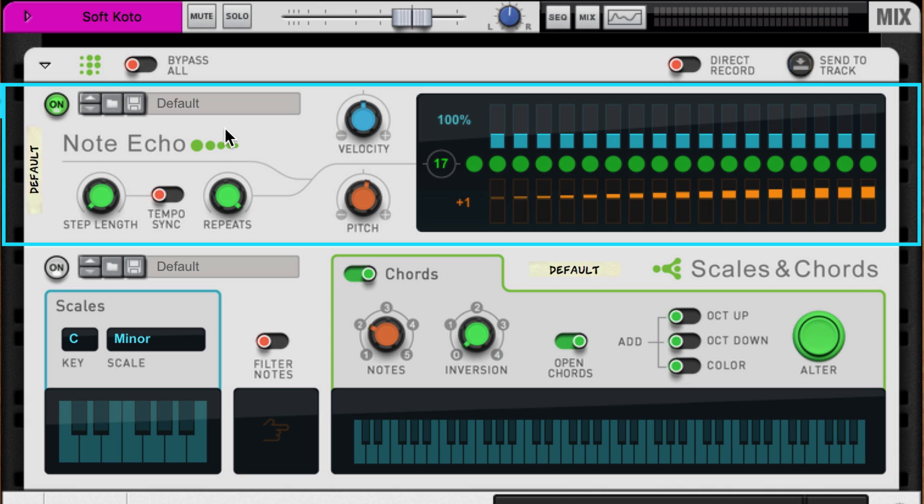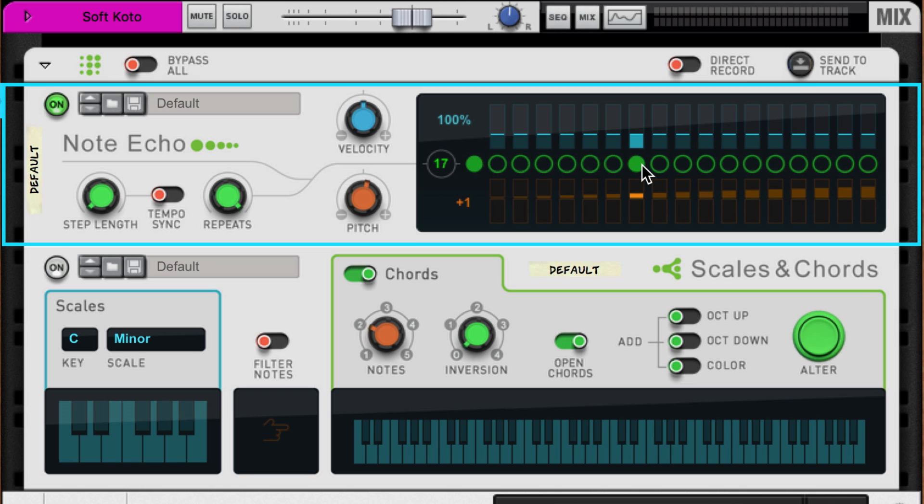If I turn off all the repeats and activate just one at random, we get a parallel harmony. In fact, the same open third we played using Scales and Chords is here. But Note Echo alone doesn't adapt to our key.